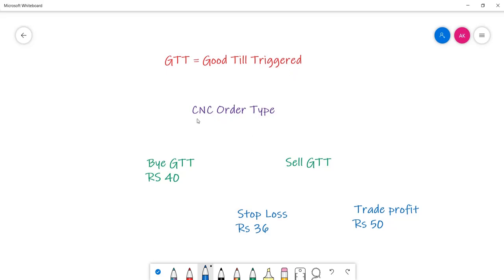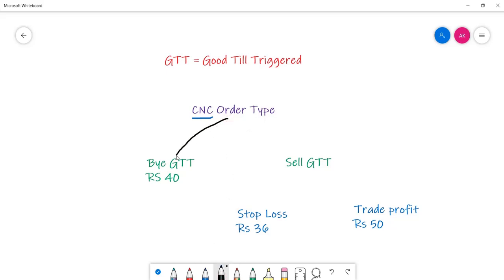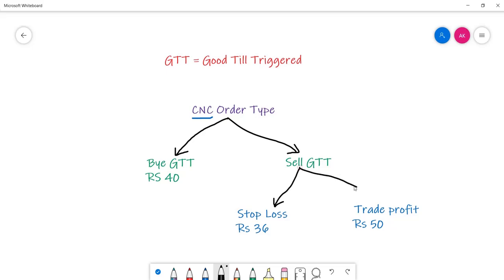Let's see a few features of GTT. GTT is only applicable for CNC orders — it cannot be used for intraday orders. It has to be a delivery order, that is a Cash and Carry order type in Zerodha. With CNC orders, you can have either a buy GTT or a sell GTT. A sell GTT can have two kinds of orders: a stop loss order and a target profit order.